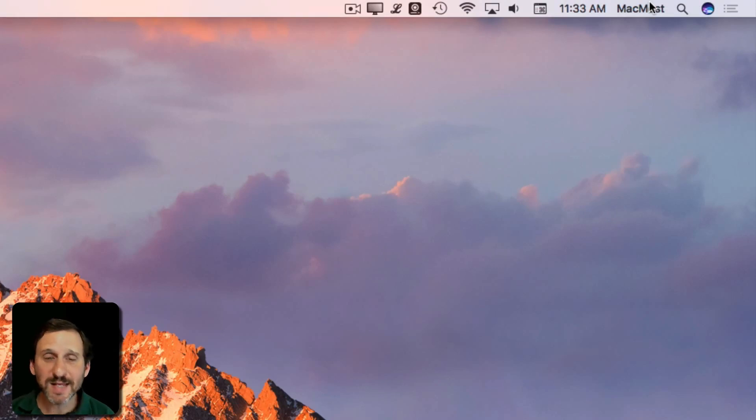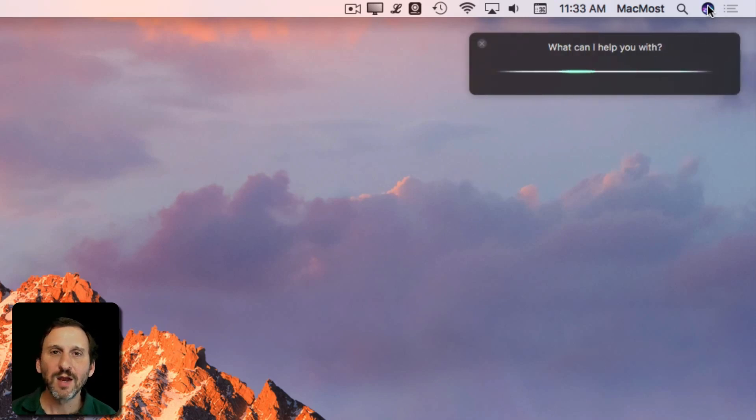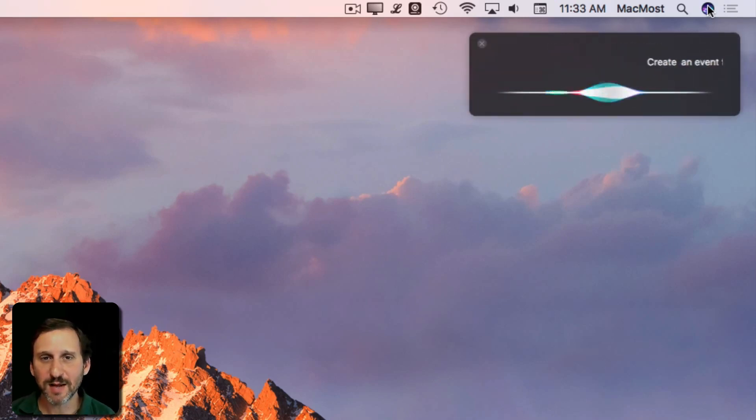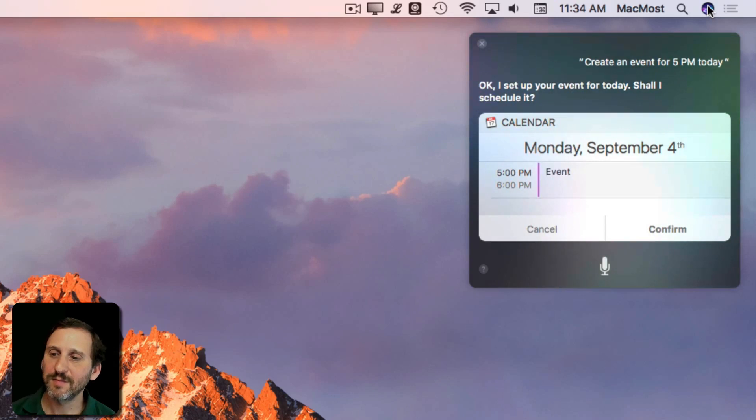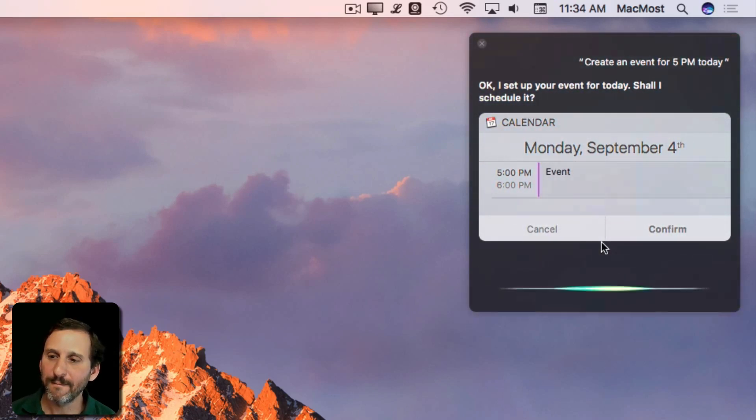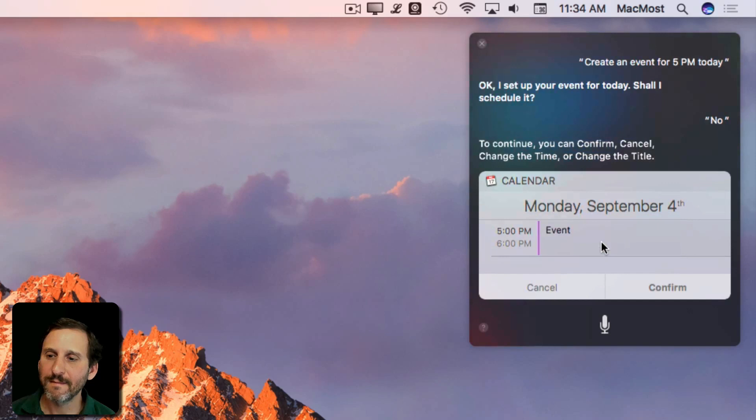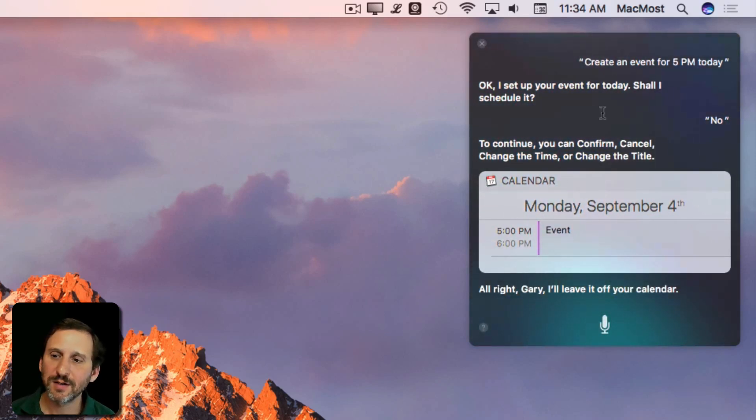You can also use some of the basic apps like the calendar, reminders, notes, and everything through Siri. Create an event for 5 p.m. today. Okay. I set up your event for today. Shall I schedule it? No. To continue, you can. Confirm. Cancel. All right, Gary. I'll leave it off your calendar. So you can do a lot right here.